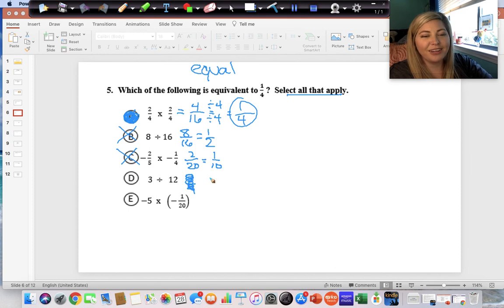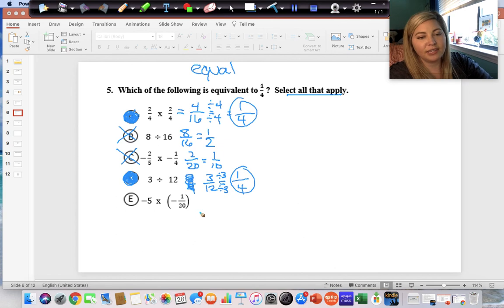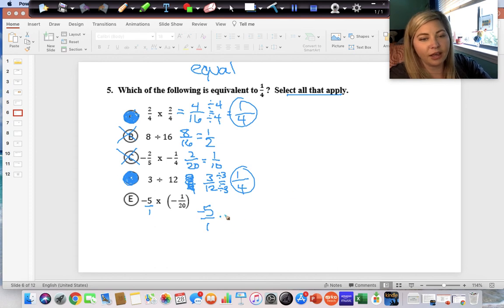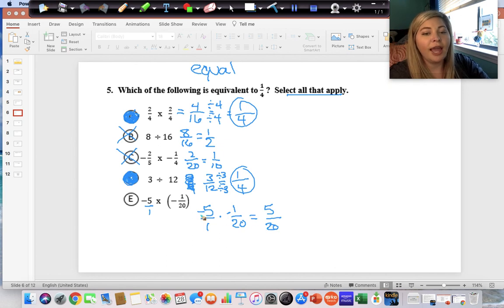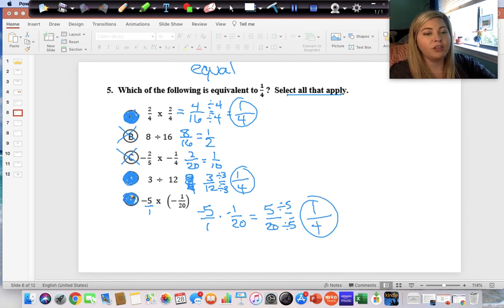Three divided by twelve is the fraction three-twelfths. Reduce by dividing both by three: three divided by three is one, twelve divided by three is four — equivalent to one-fourth. Correct. The last one is negative five over eleven times negative one over twenty: five times one is five, one times twenty is twenty, and negative times negative is positive — five-twentieths reduces by dividing both by five: five divided by five is one, twenty divided by five is four — one-fourth. So answer E is also correct.